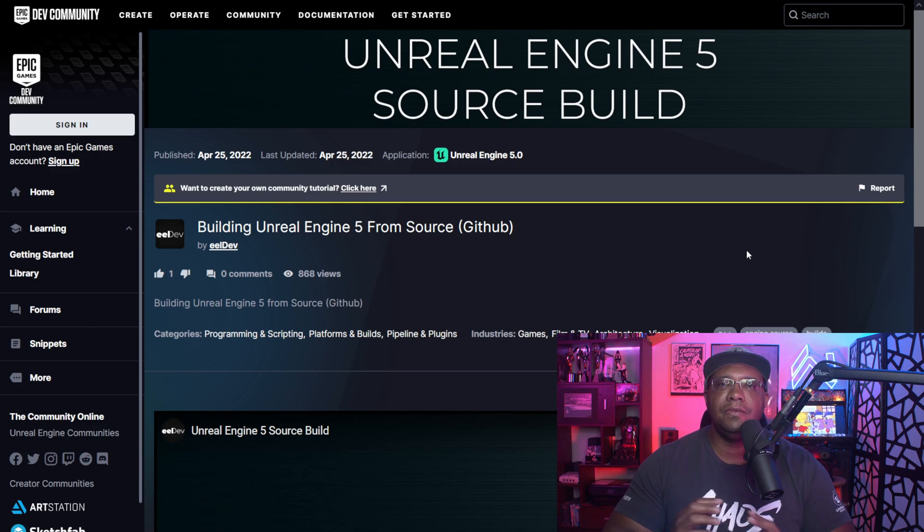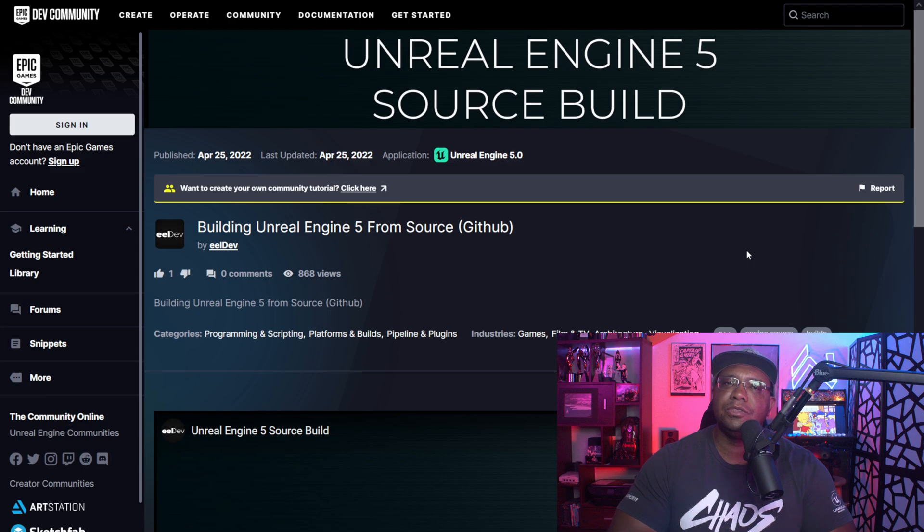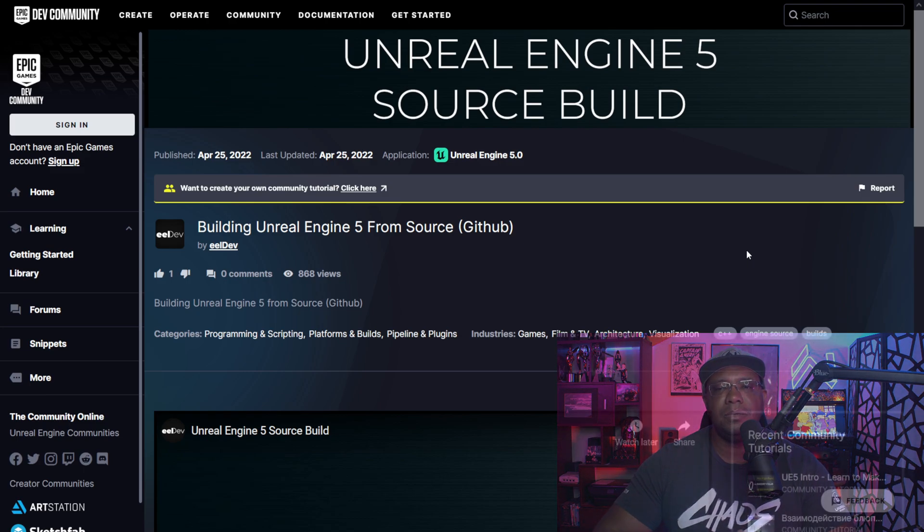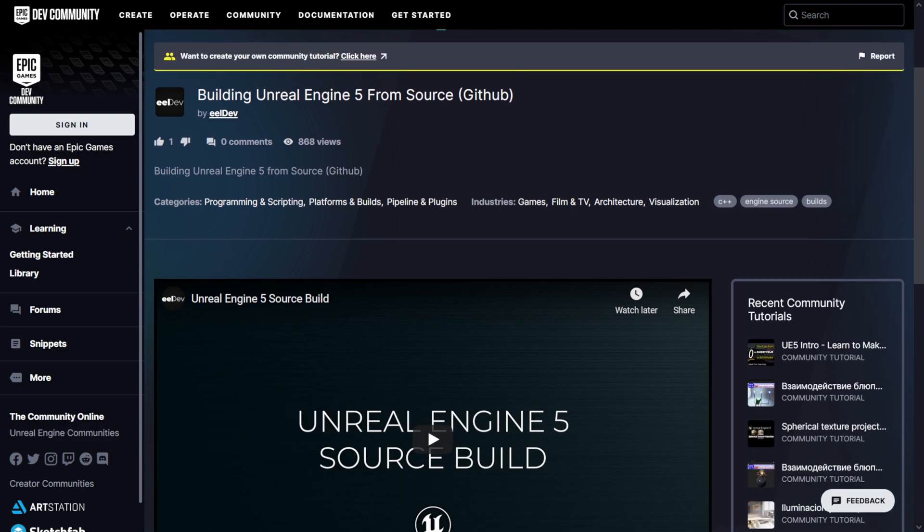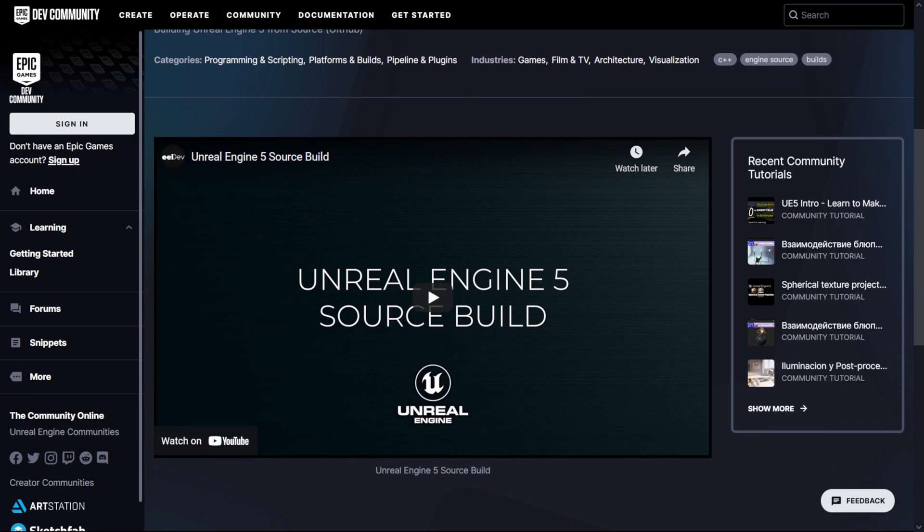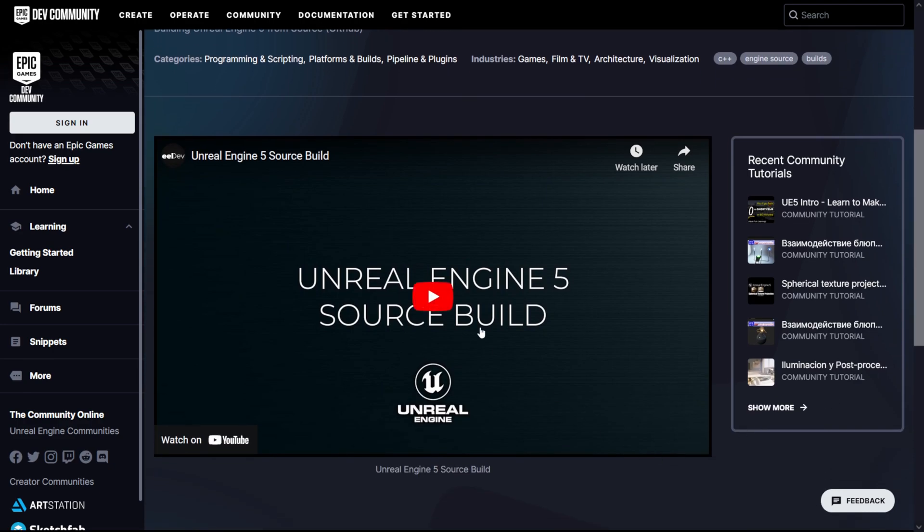Again, I'll leave this link down below - look for it in the descriptions and in the comments. But this is actually in the dev community where you can find the different tutorials and the forums and things of that nature. If you scroll down, they actually made a YouTube video walking you through the process if you want to actually source build it out yourself and actually use it through that way. Again, I'm personally not going to do it - I'll just wait for the official release.